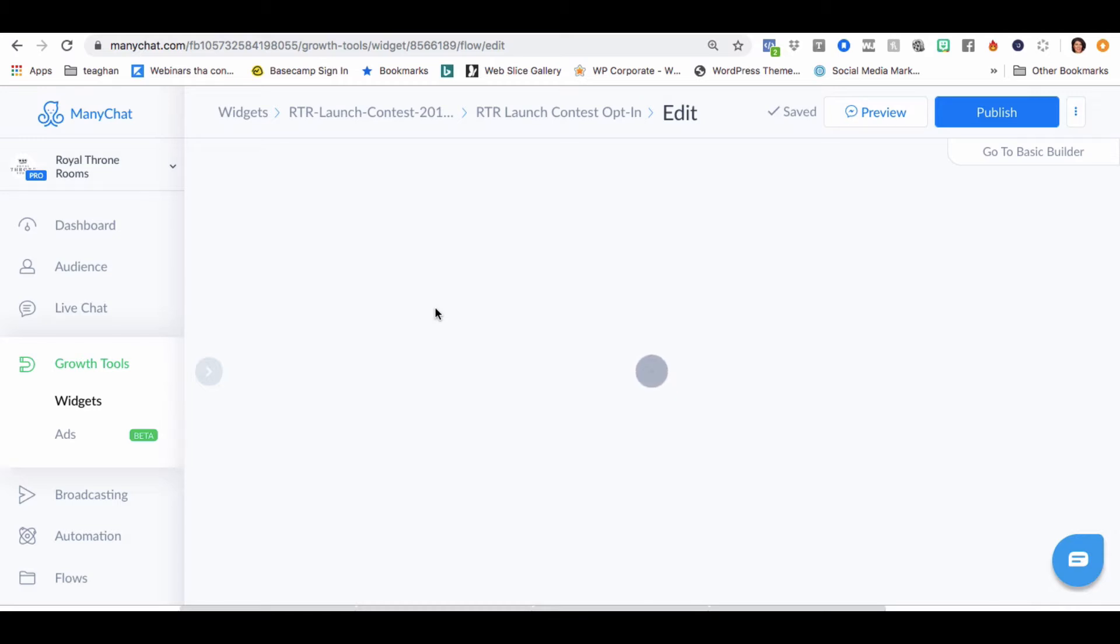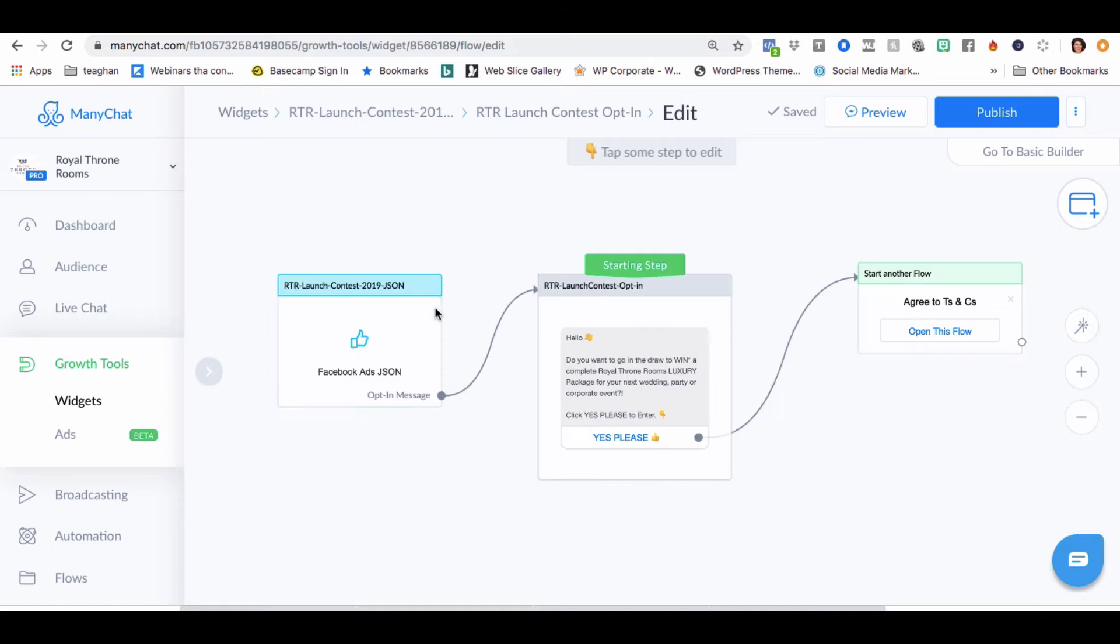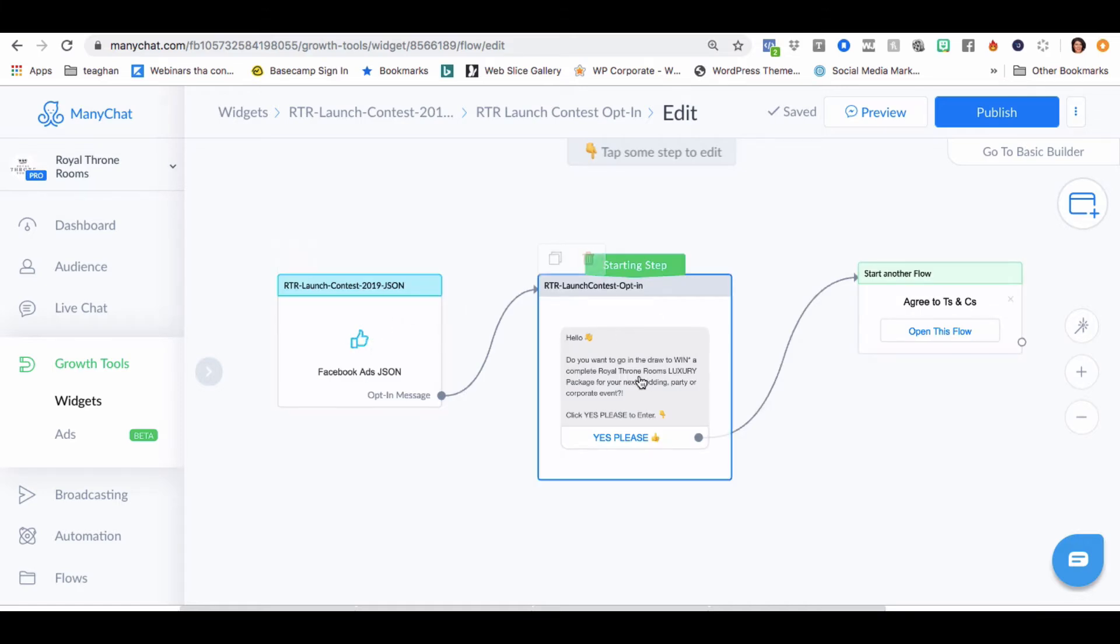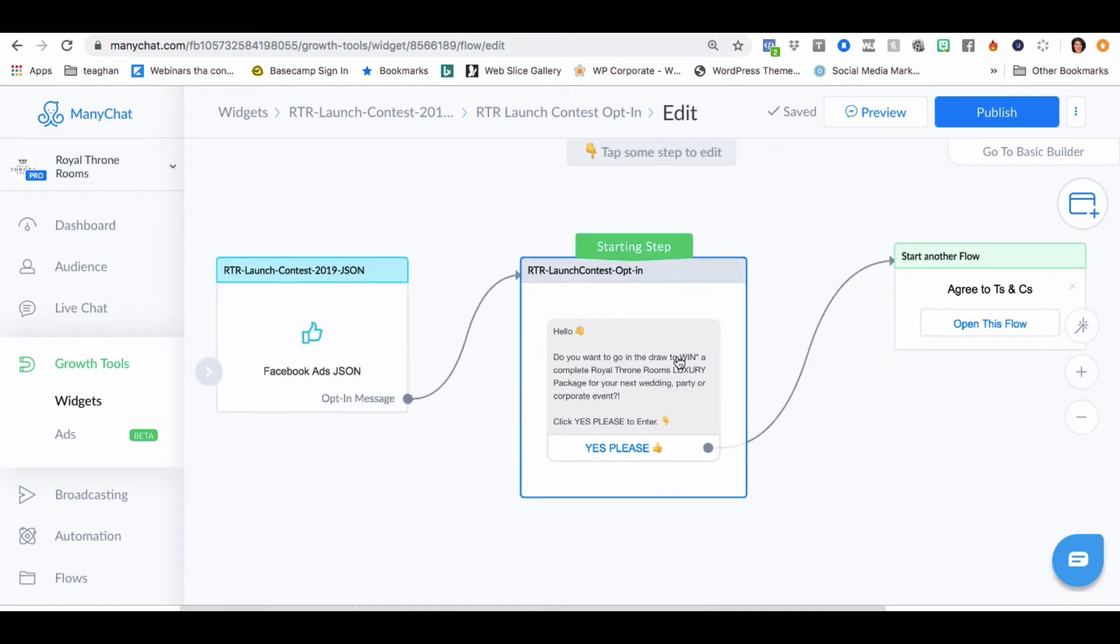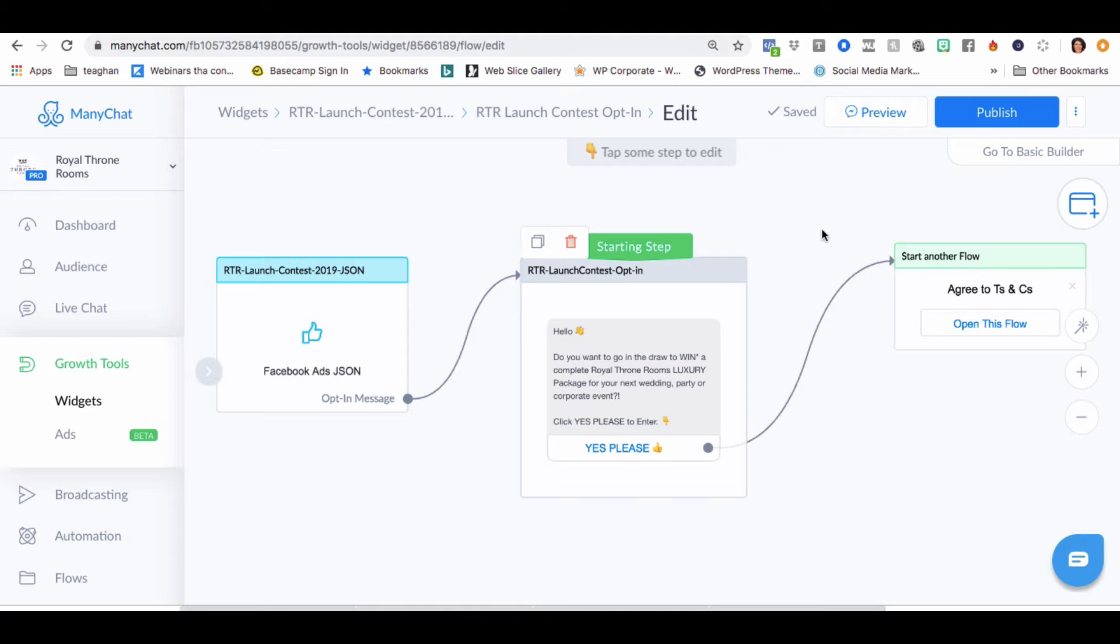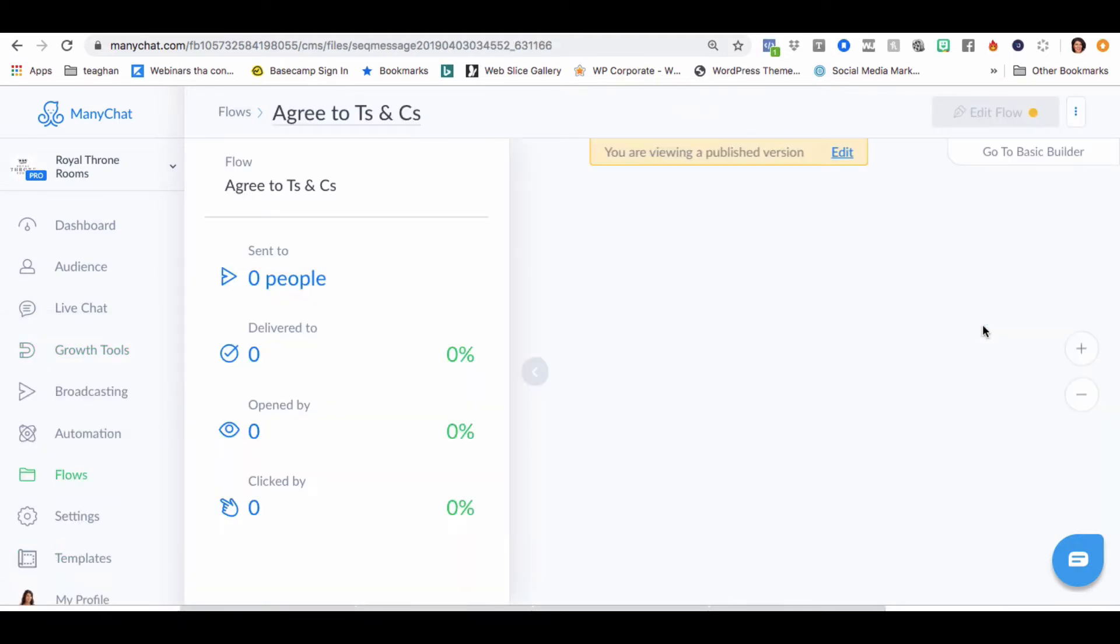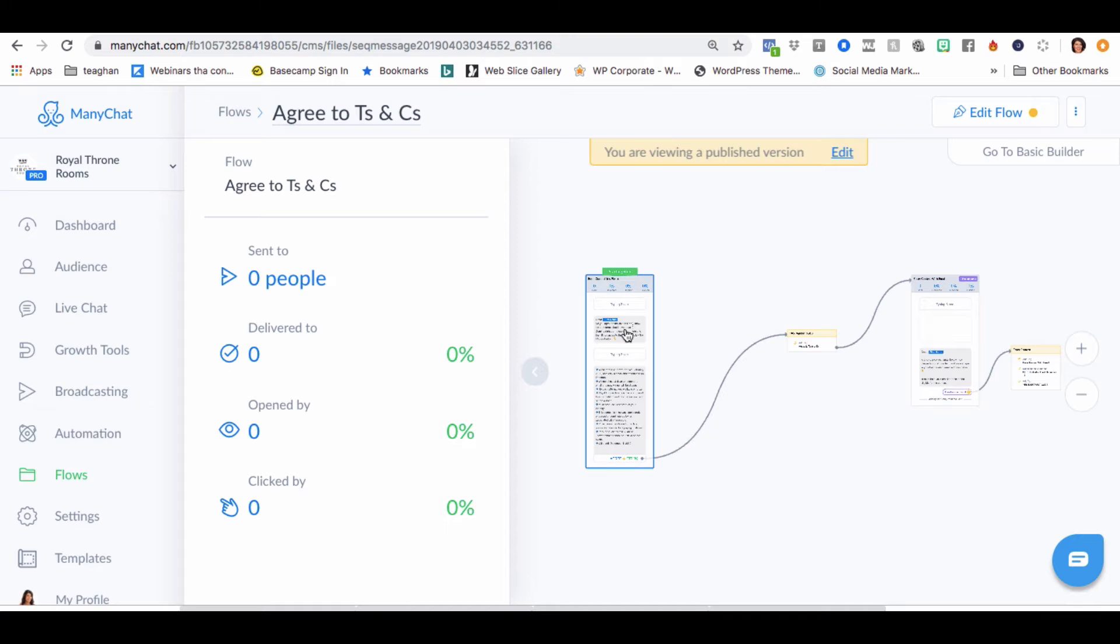So let's have a look at my uploads. All right, so we're all good here. Do you want to go on the draw to win a complete Royal Thrones room luxury package for your next wedding party or corporate event? Yes, please. And it opens and agrees to TNCs. That's all good. That looks good so far.